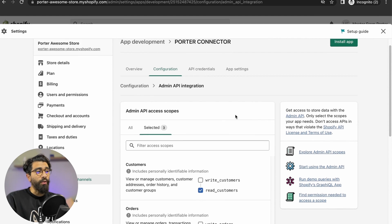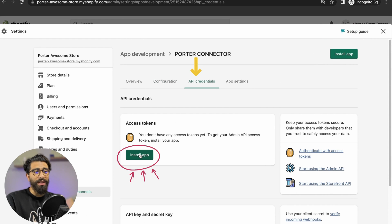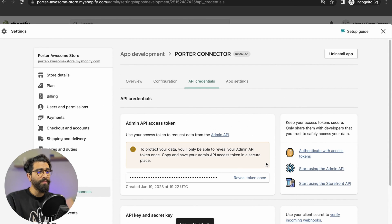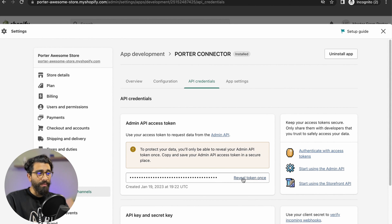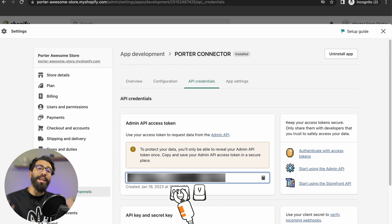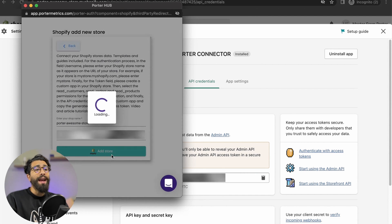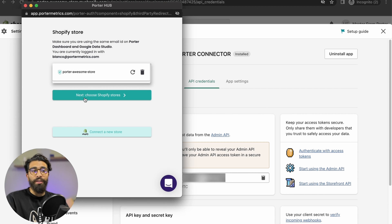All you need to do now is go to Install App. You can install the app from the overview or go to API Credentials and install it from there. Just click Install. You've now installed the app. This is your token — you reveal the token once, copy it, and take it to the second field.